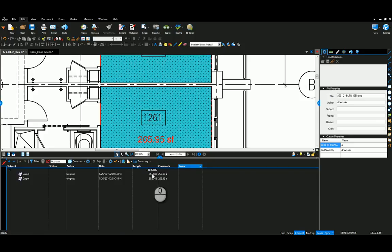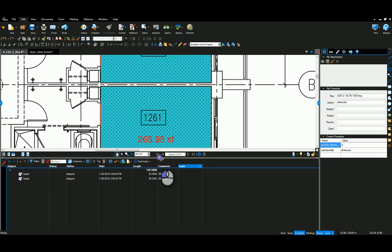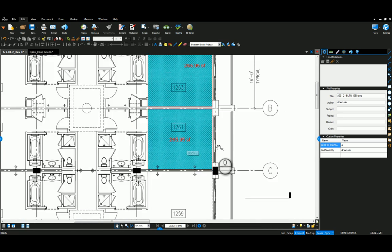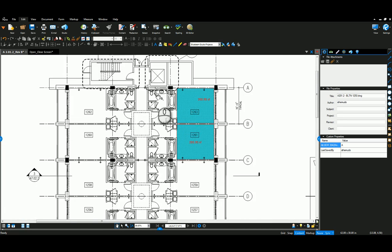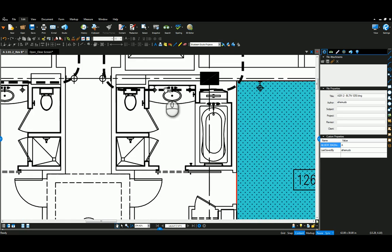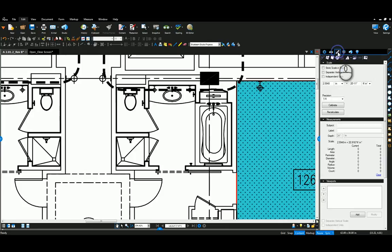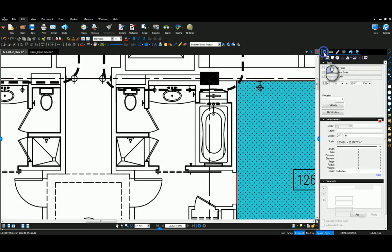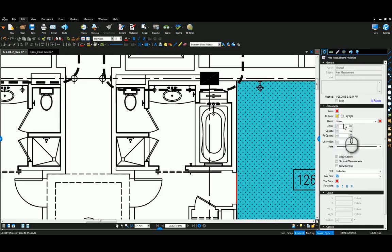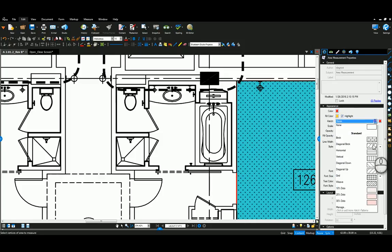We've got carpet and it gives you the square footage and totals up here. The next one I'm going to do is a custom hatch pattern. I'm going to go again to the area tool and then back to my properties.